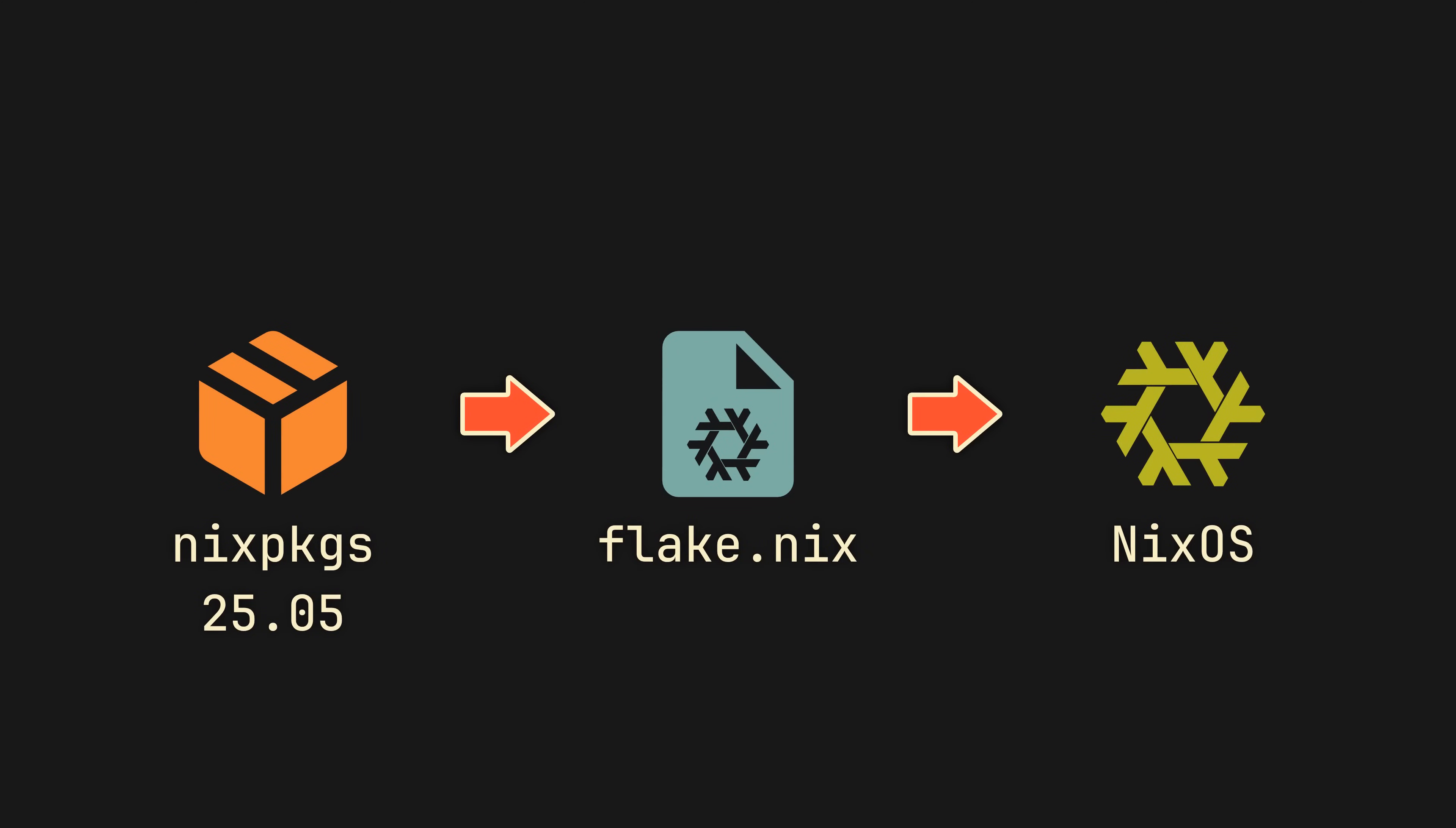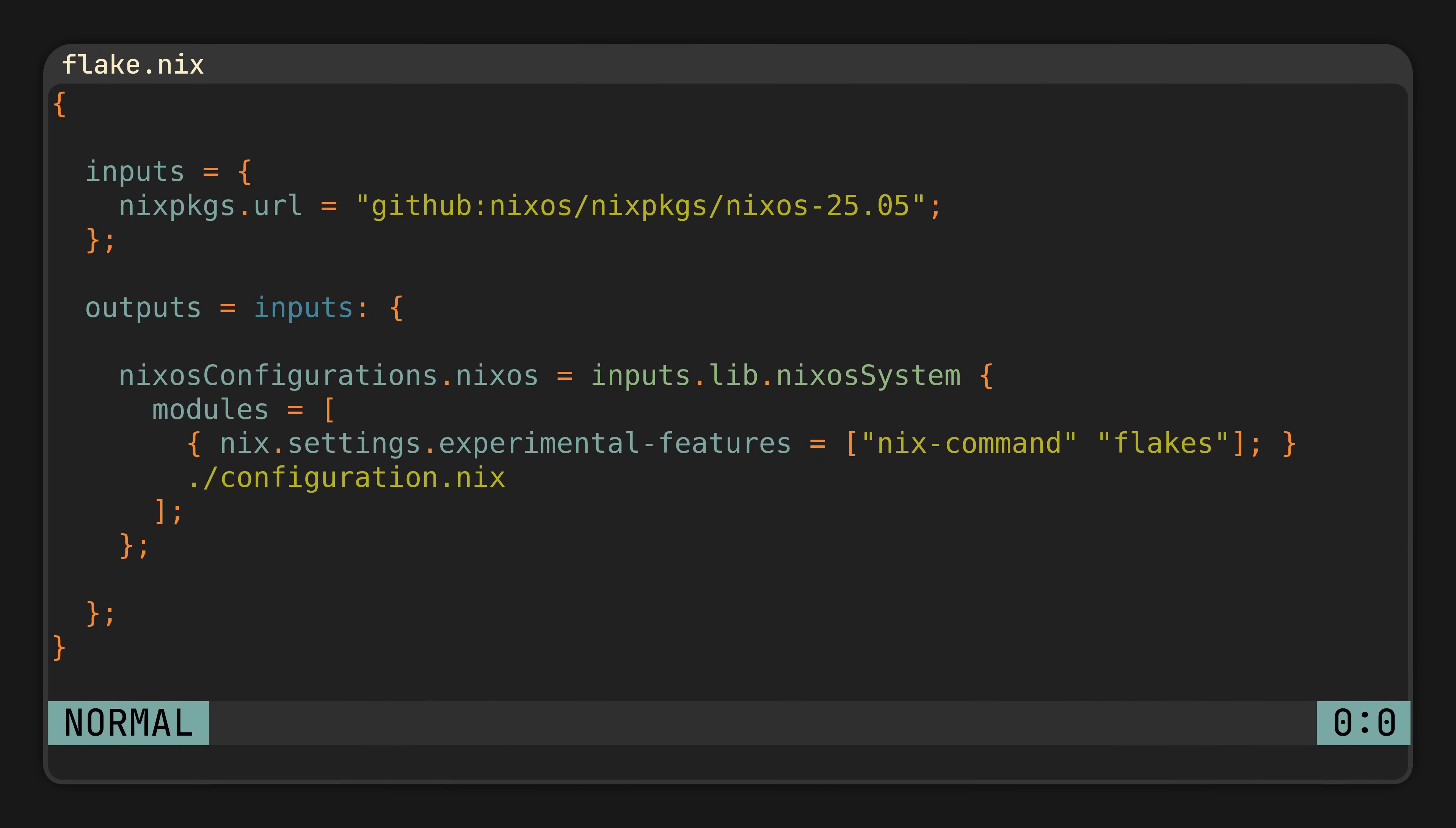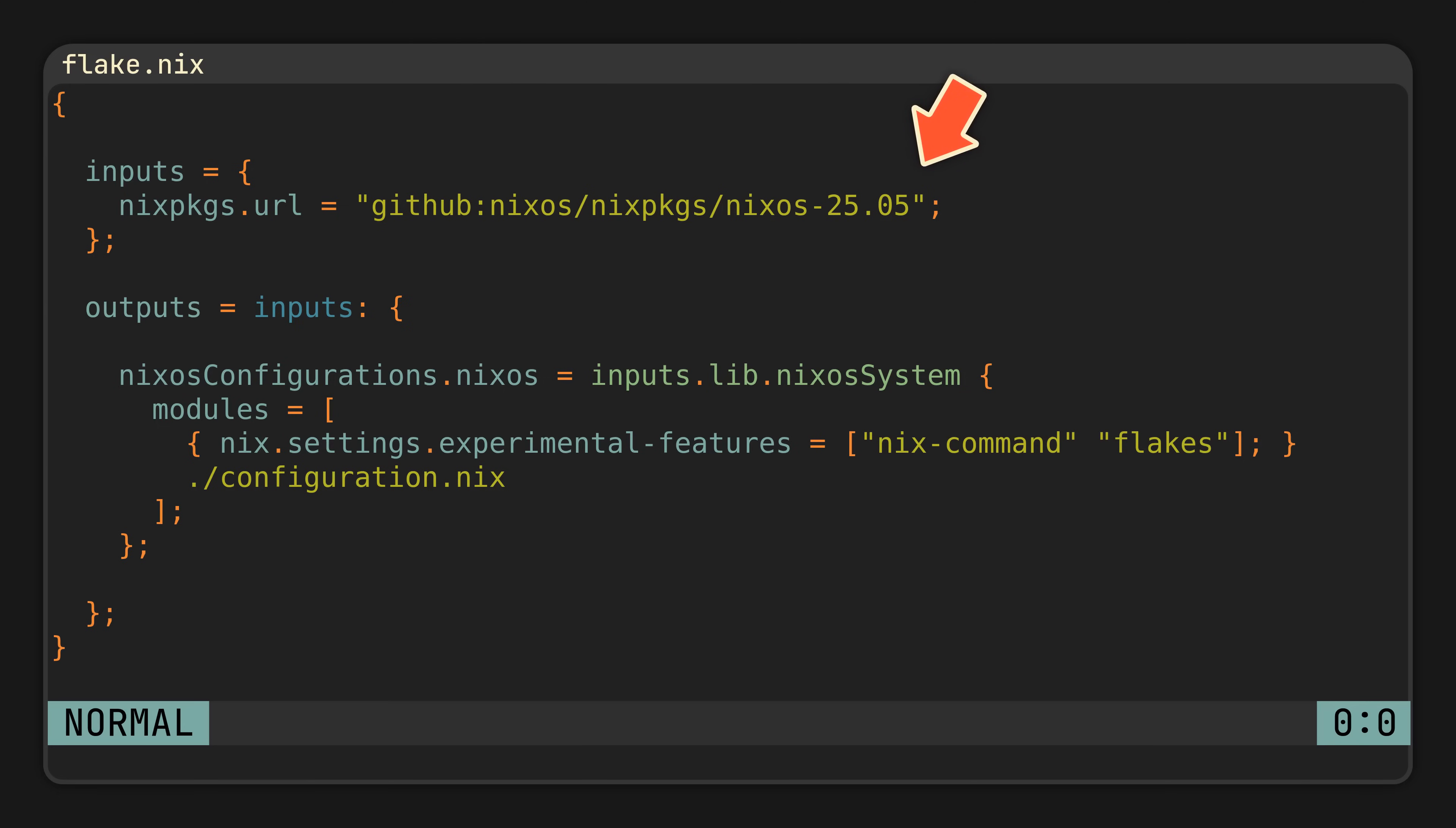In our case, we want to follow the latest Nix Packages channel and produce a NixOS configuration. And if we take a look inside, that's exactly what we will see. A single Nix Packages input pointing at a GitHub branch we want to follow, and a single NixOS configuration output built from our existing configuration.nix file. We do not need to touch anything here.